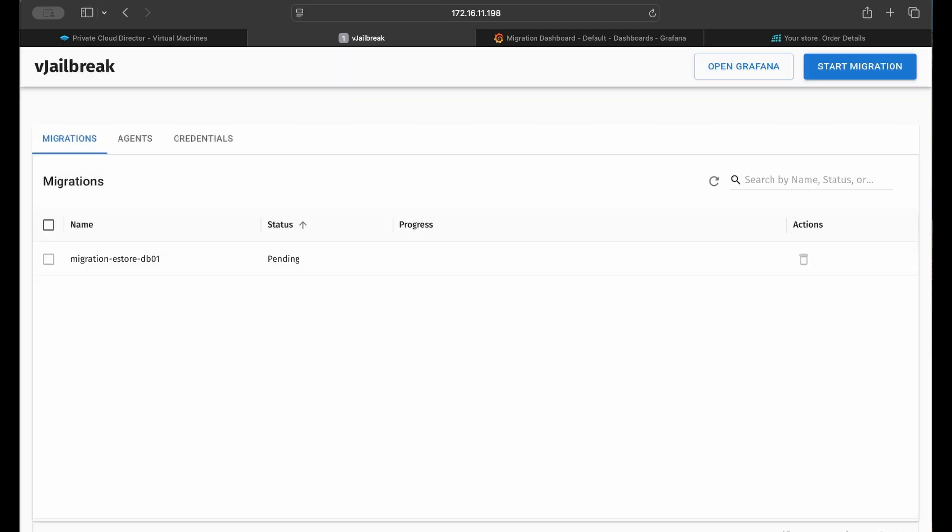The request is valid and the migration begins. For the purposes of this demo, I've sped up the next part to save you about 10 minutes.